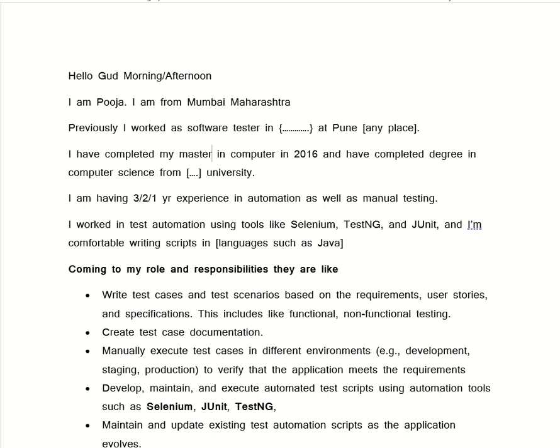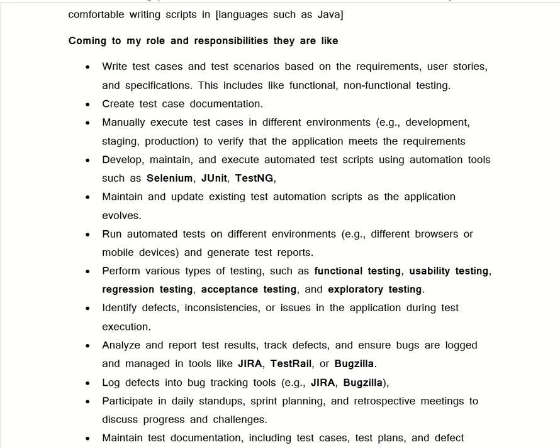After that we have to tell them our role and responsibility. We have to say: 'Coming to my role and responsibility, they are: write the test cases and test scenarios based on the requirement, user story, and specification. This includes functional, non-functional, exploratory, and edge case testing. Create the test case documentation like test scenario report, test case report, or test closure document. Manually execute the test cases in different environments like development environment, staging environment, and production environment to verify that the application meets the requirement or not.'